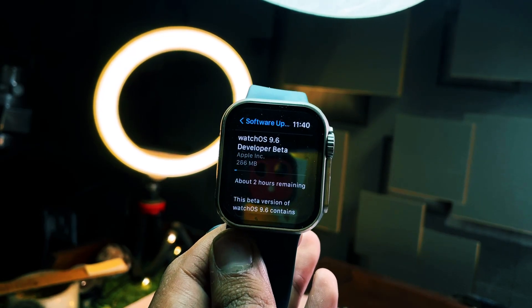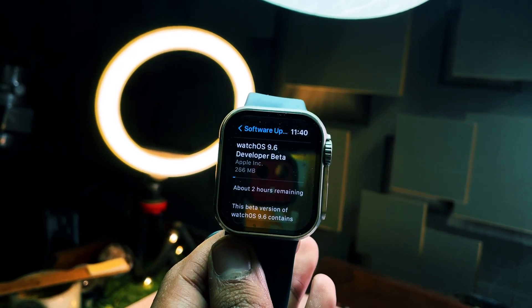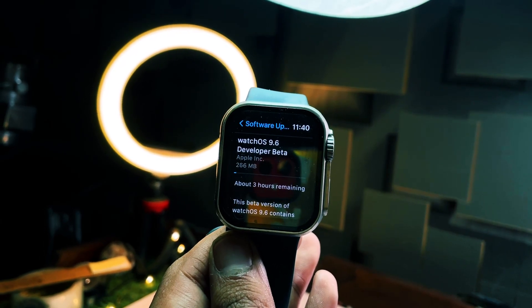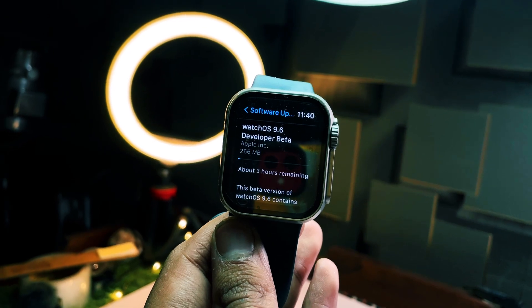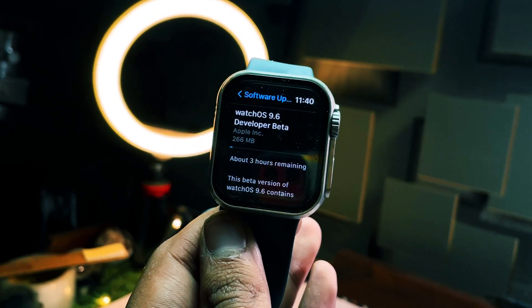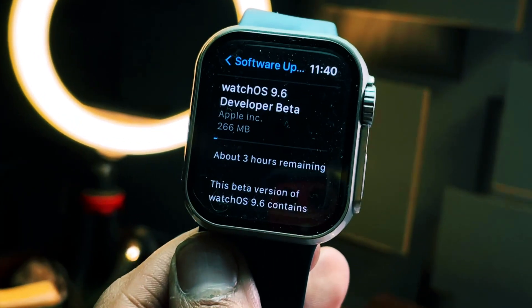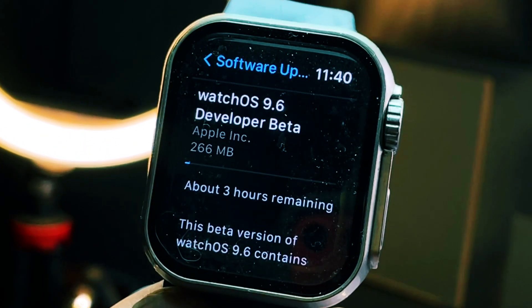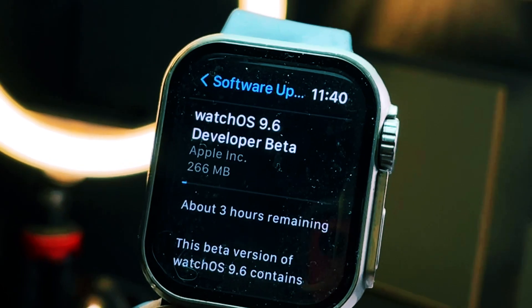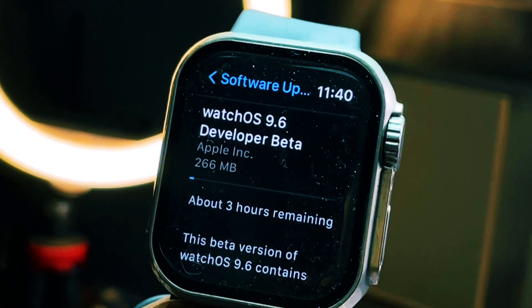Hello everyone, how are you all doing? In this video we are going to talk about WatchOS 9.6 beta one. My name is Jay and you are watching Tech Hyped.